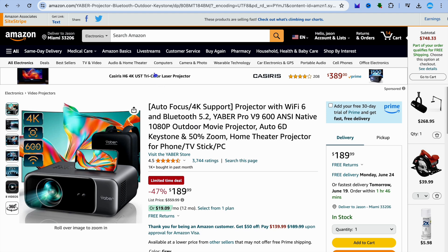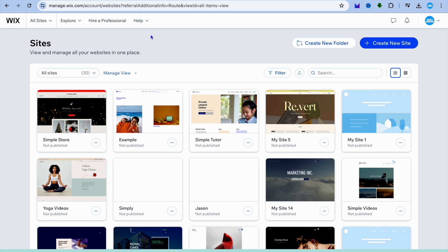Now, onto the platform that we'll be using to create our landing page. The platform I recommend you use is Wix. The reason why I recommend Wix is it is free to use, beginner friendly, and easy to understand. Plus there are numerous tutorials that you can find on how to customize Wix websites to your liking.